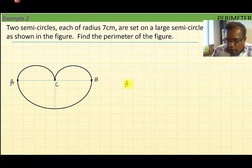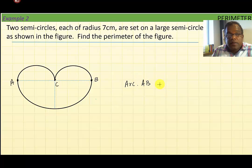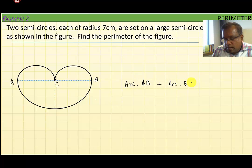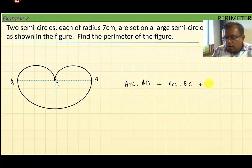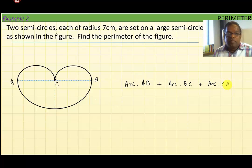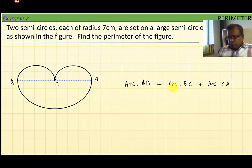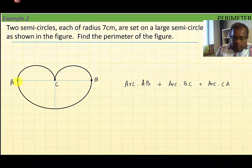Since the perimeter is the length around the figure, clearly the perimeter is the length of arc AB, plus the length of arc BC, plus the length of arc CA. Now, what is the length of arc AB?